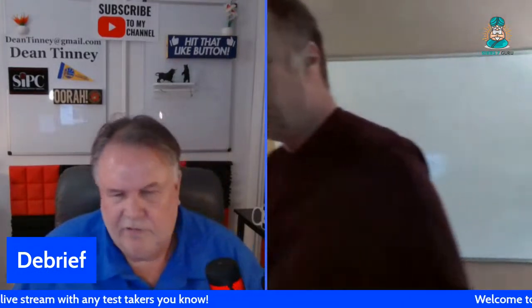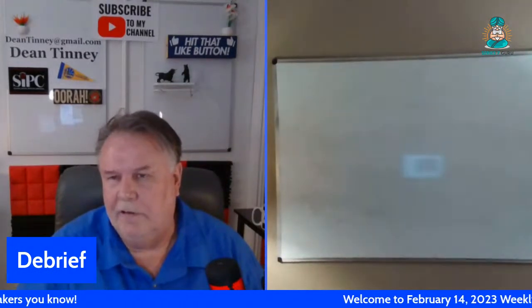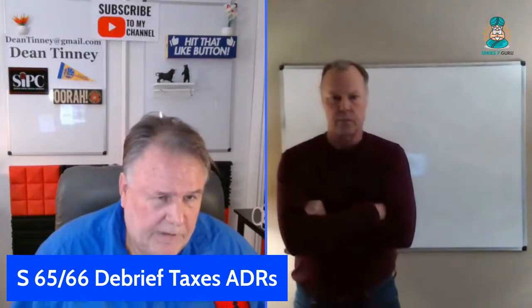A debrief is victorious test takers telling us what they saw on their exam. We're not allowed to ask about particular questions, but I can ask what you were not prepared for, or what we could have done a better job preparing you for. First up is 65/66: ADRs are a high probability on all exams.